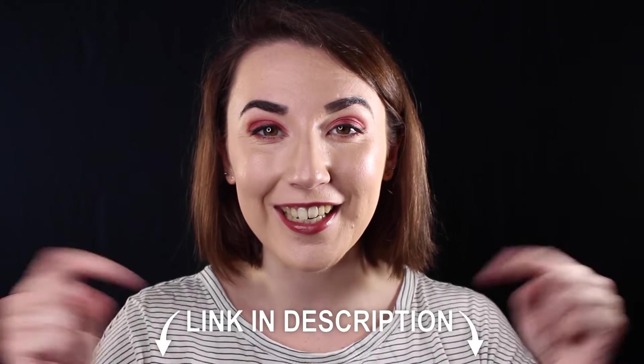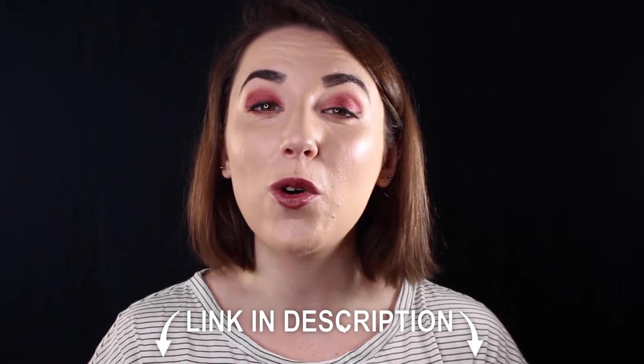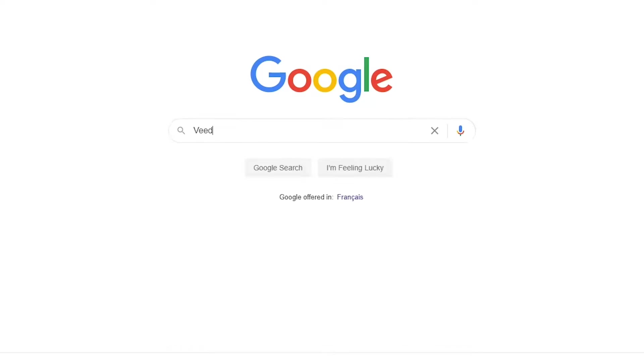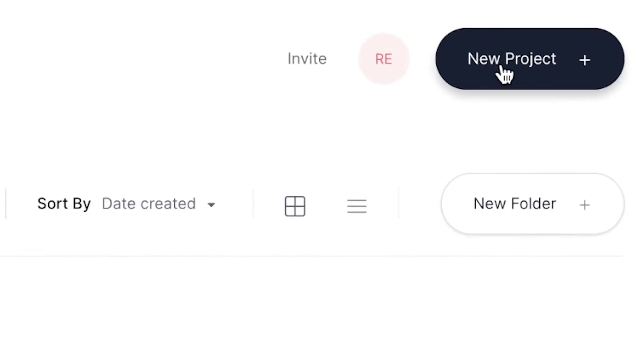You can join Veed for free today with the link in the description or you can search for Veed V-E-E-D in your search engine. Once you have signed up and logged into Veed you'll be prompted to begin a new project.